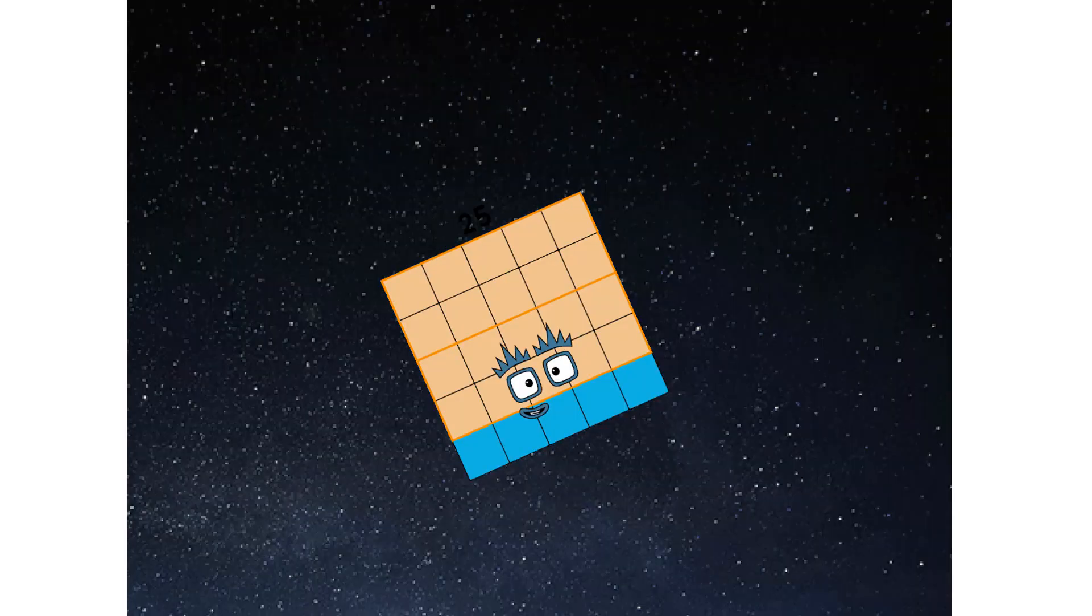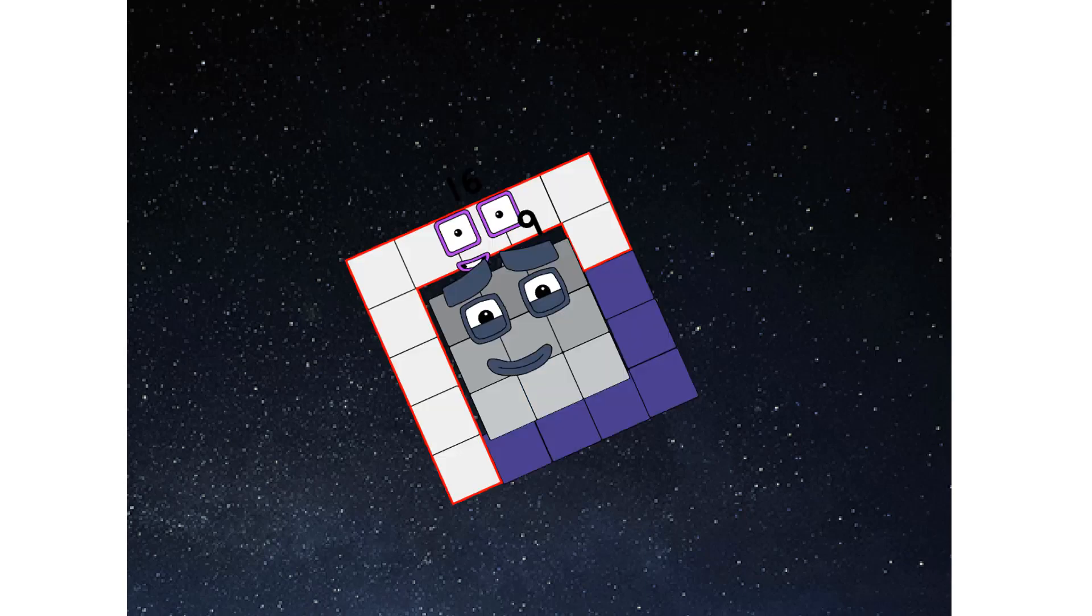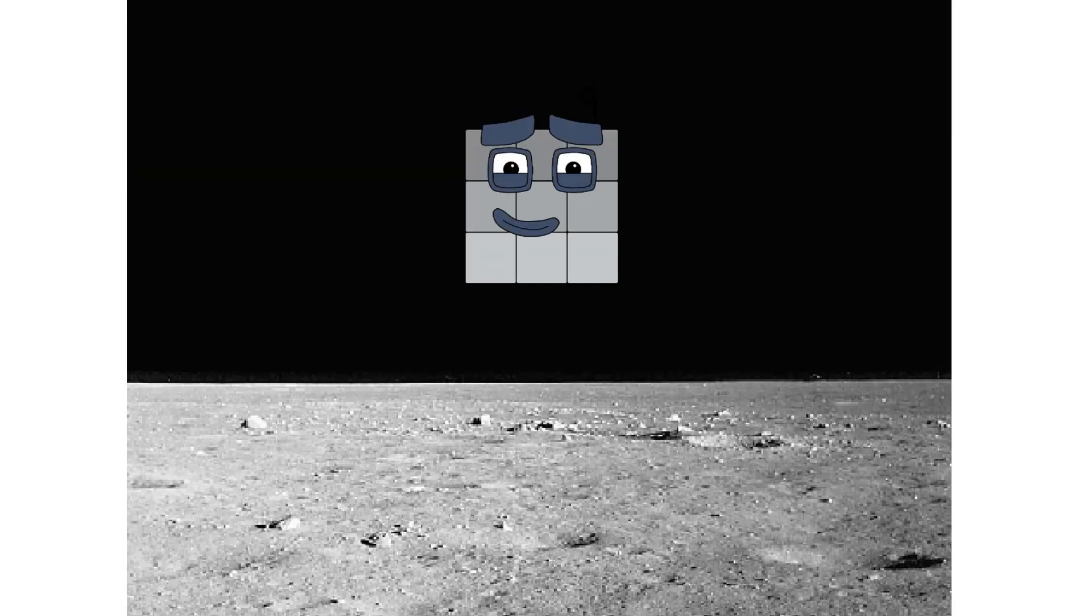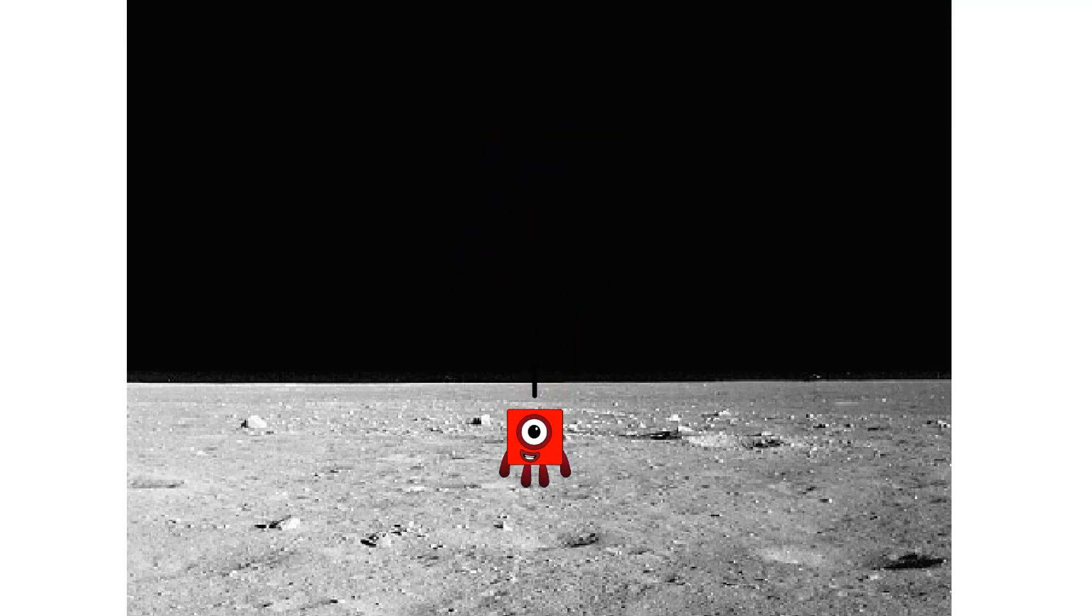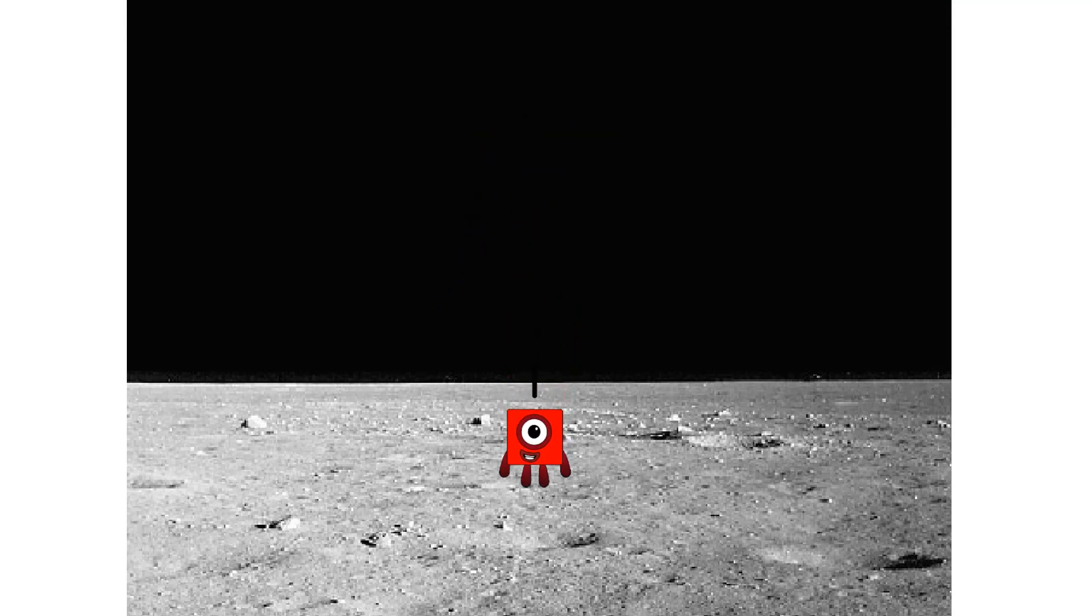We've reached space. Second stage complete. Achoo. Entering lunar orbit. Launching lunar lander. Achoo. The square has landed.